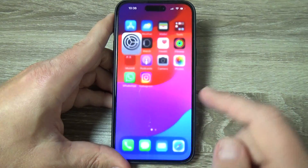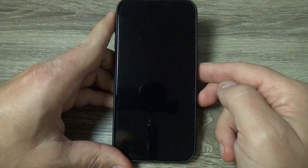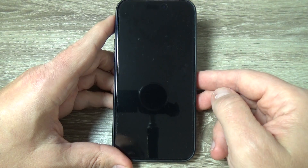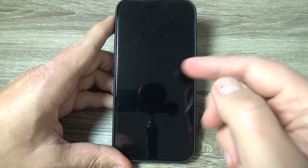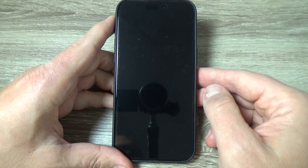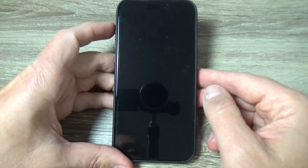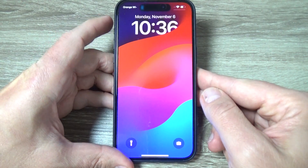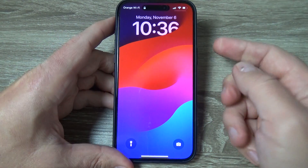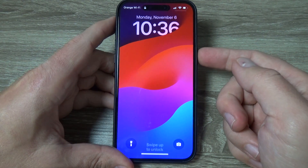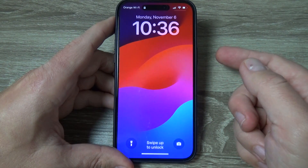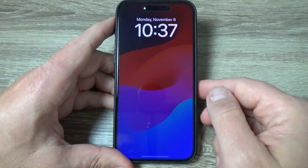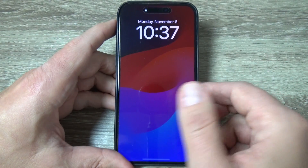Now you can exit. Let's lock the screen — as you can see, Always On Display is currently disabled. To enable it, push and hold the Action Button, then lock the screen and as you can see now Always On Display is enabled.